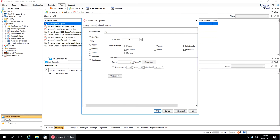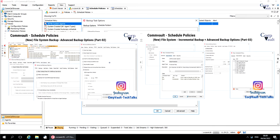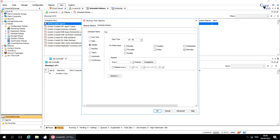Welcome to the CorpVault Channel. In this video series, we started discussing Commvault Schedule Policies. In our previous videos, we discussed how to create a new file system backup schedule, and also discussed their advanced backup options. In this video, we will exclusively discuss the schedule pattern tab.